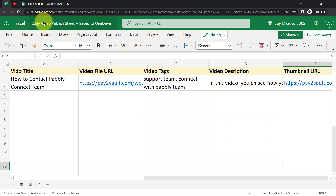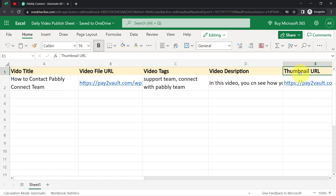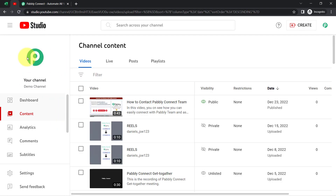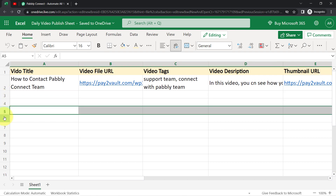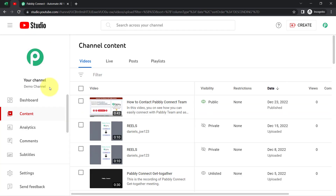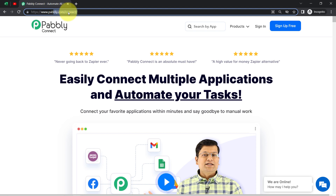This is the Excel sheet I have created where I have already added all the details related to the video. Now I'm going to connect my Excel sheet with the YouTube application so that every time I add new video details, the uploading will be done automatically. I'm going to build the connection between these applications with the help of Pabbly Connect, which is an amazing integration and automation software. You can reach it by typing pabbly.com/connect.